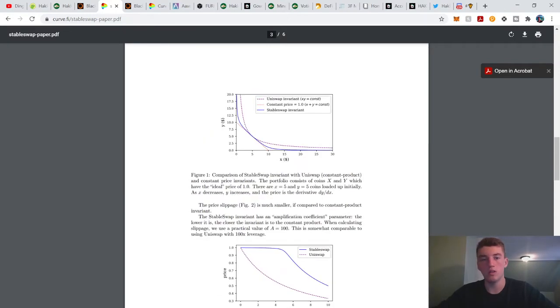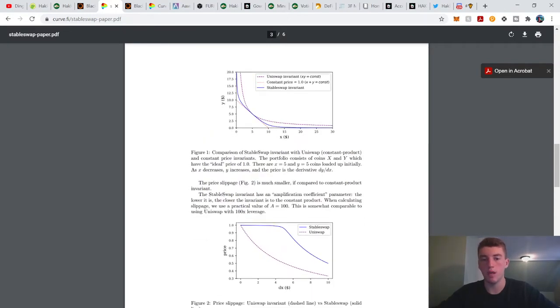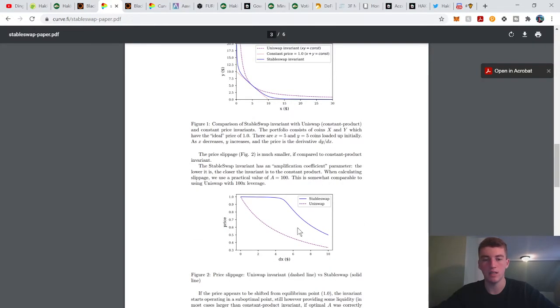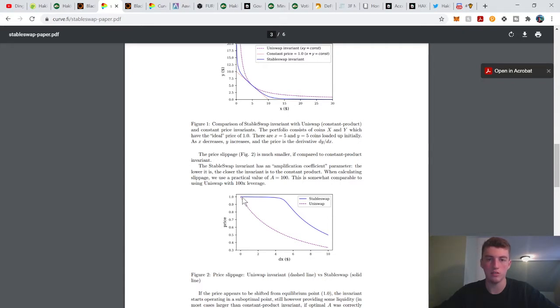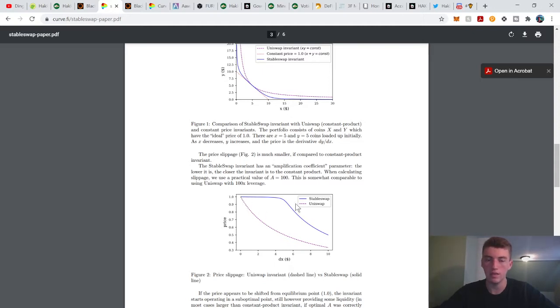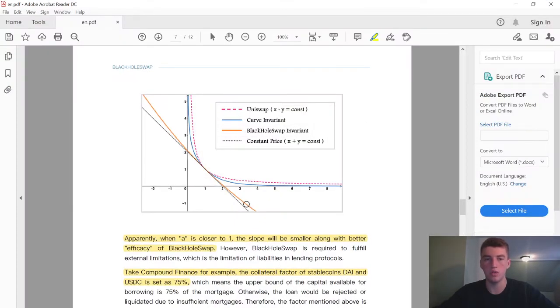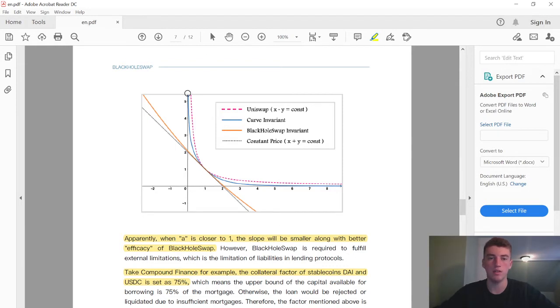So this is Curve's white paper, basically. This is their liquidity curve and slippage. It's just, you know, swap on leverage guys, plain and simple. Now let's jump into BlackHole Swap.